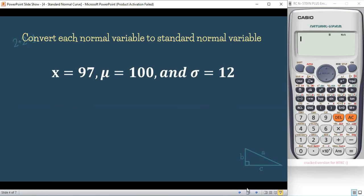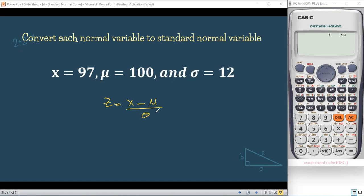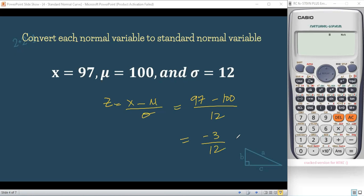For example, convert each normal variable to a standard normal variable. The formula is Z = (X − μ) / σ. So we have Z = (97 − 100) / 12 = −3 / 12 = −0.25. Our Z-score is −0.25. This is our final answer.